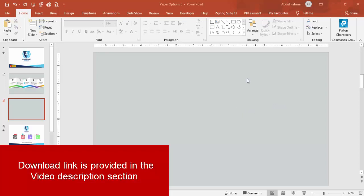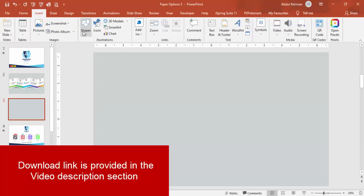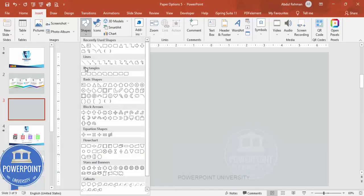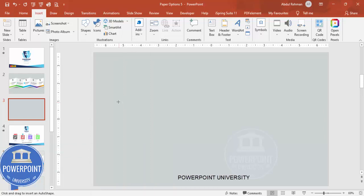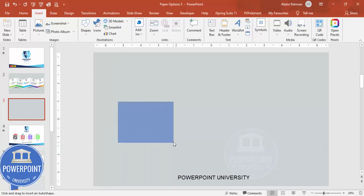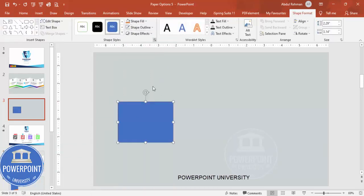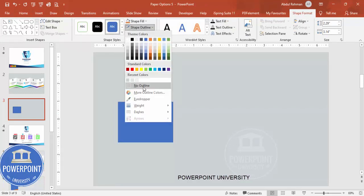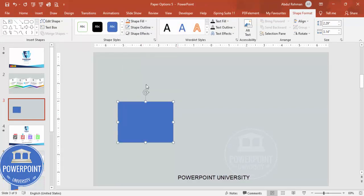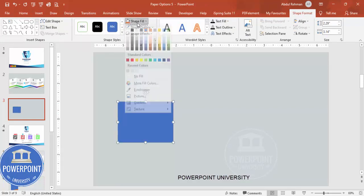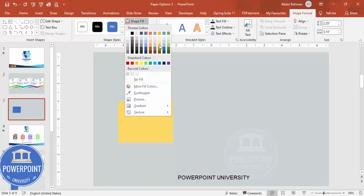Add a new slide and change the background to any light color. Then go to Insert > Shapes, and from the rectangles section choose the rectangle tool. Draw a rectangle of roughly the size you need — you can adjust it later. Set the shape outline to no outline and give it a distinct color.